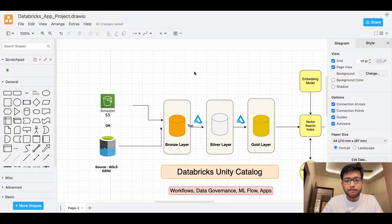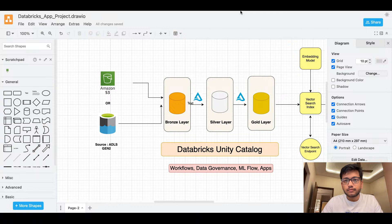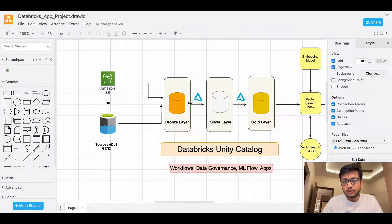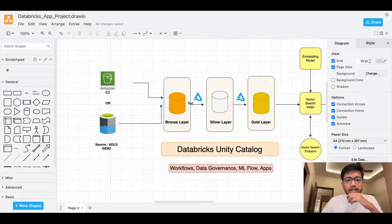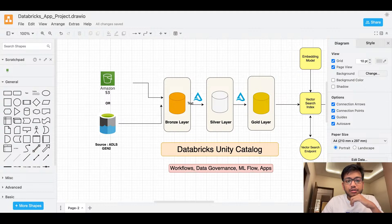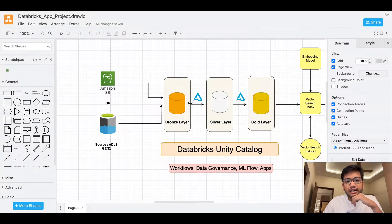I hope the screen is visible to you guys — please confirm if it is visible. So this is the architecture. What we're going to do is have CSV files or data files put into an S3 bucket or ADLS Gen 2, which will act as a source system. Using Databricks Auto Loader or different logics, we are pulling that data into a bronze layer Unity Catalog in the form of Delta.